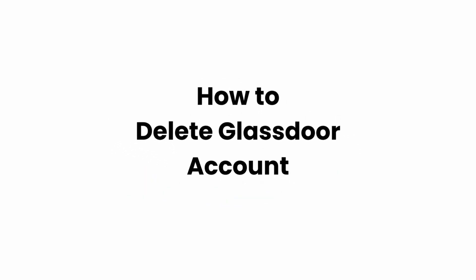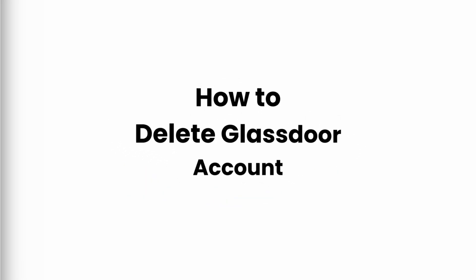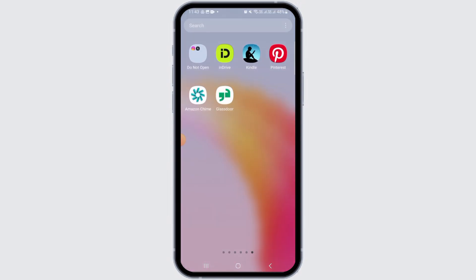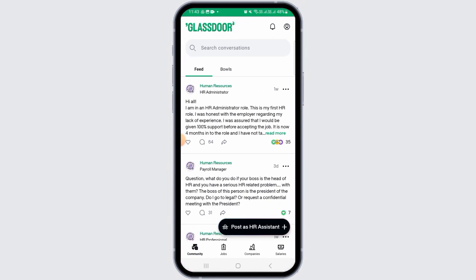How to delete a Glass Store account. Hi guys, welcome to our channel. In this video I will guide you on how you can close your Glass Store account. For that, launch and open the Glass Store app on your device. Make sure to sign into your account. If you don't have this application, you can head over to the Play Store or App Store in order to download and install it.